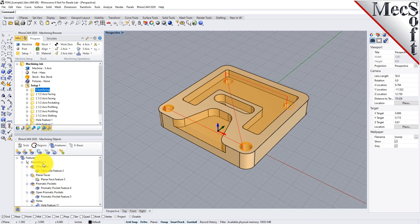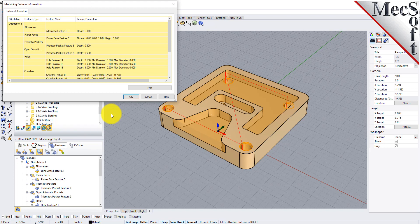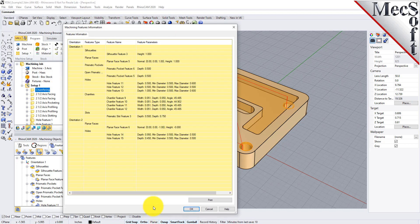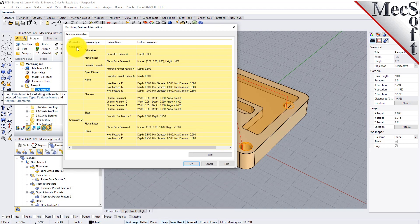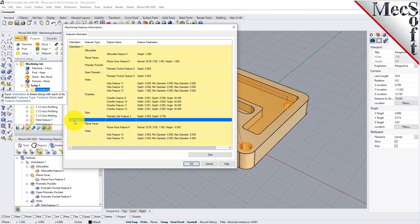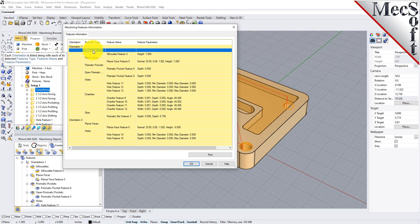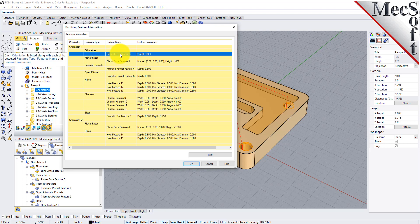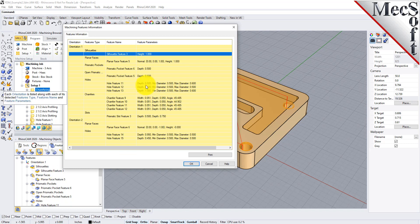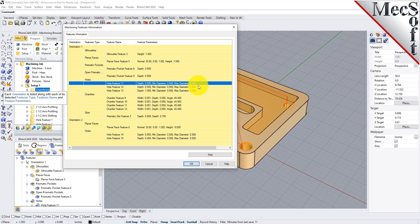You can also get a report on your features by selecting the list features icon, which displays the features information dialog. For automatic feature detection, all orientations on your part that have a detectable feature will be recognized — for instance, if you have a part that needs to be machined from two sides, AFD will recognize those different orientations automatically. The dialog shows orientation definition, feature type, feature name, and feature parameters such as depth and diameters. You can print this out to keep on your desk as you develop your knowledge base.